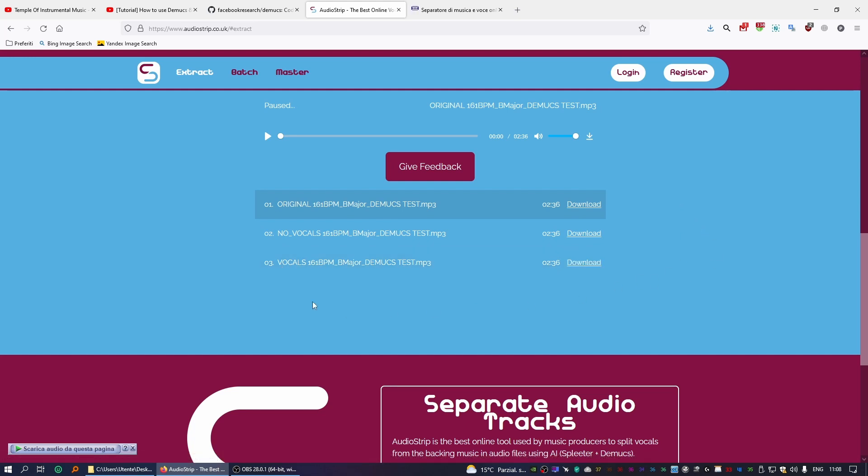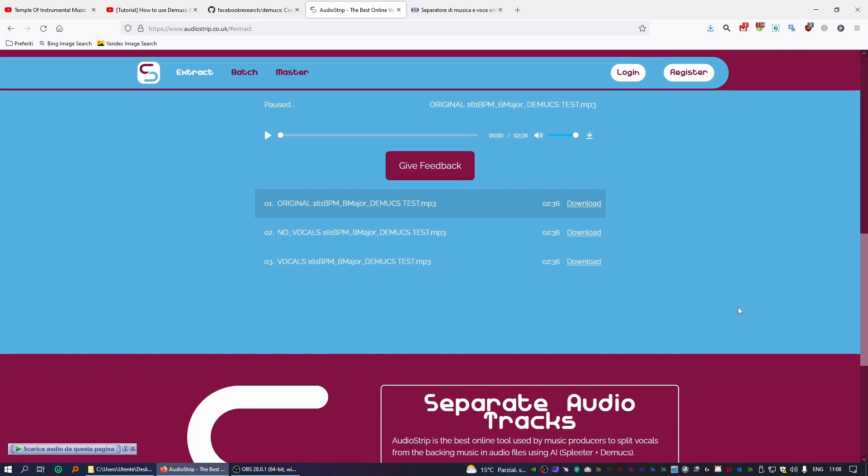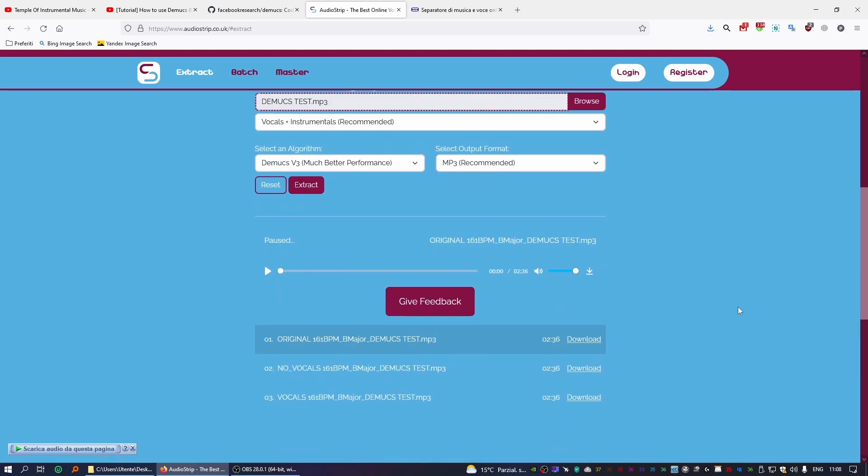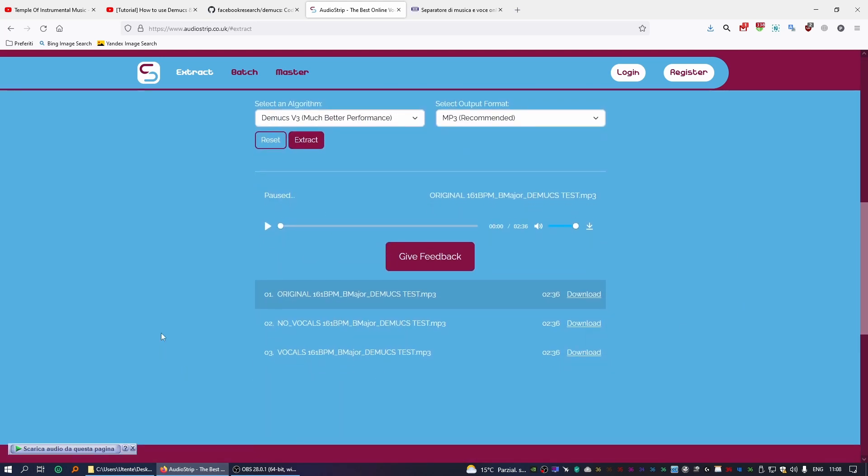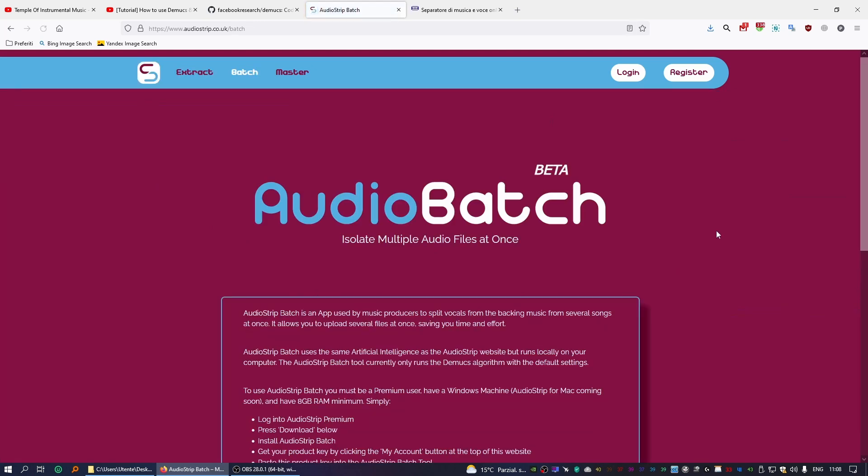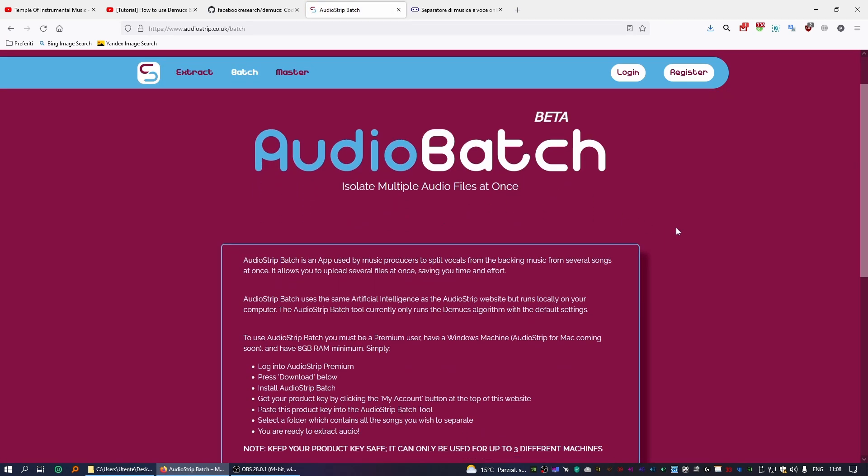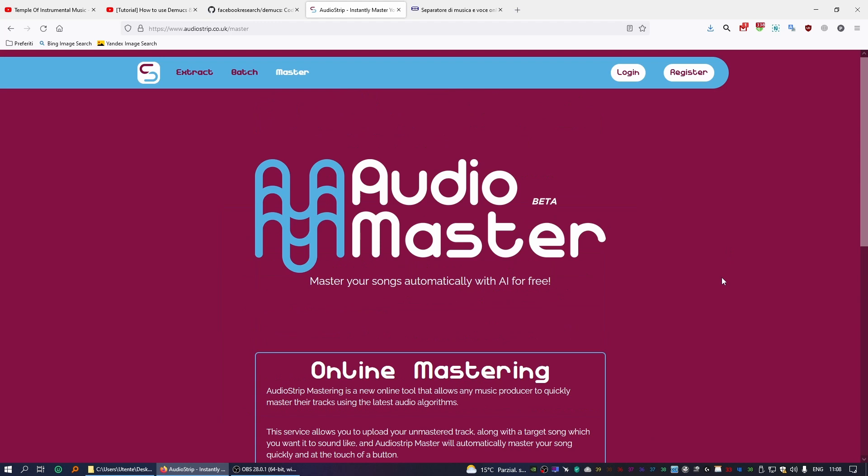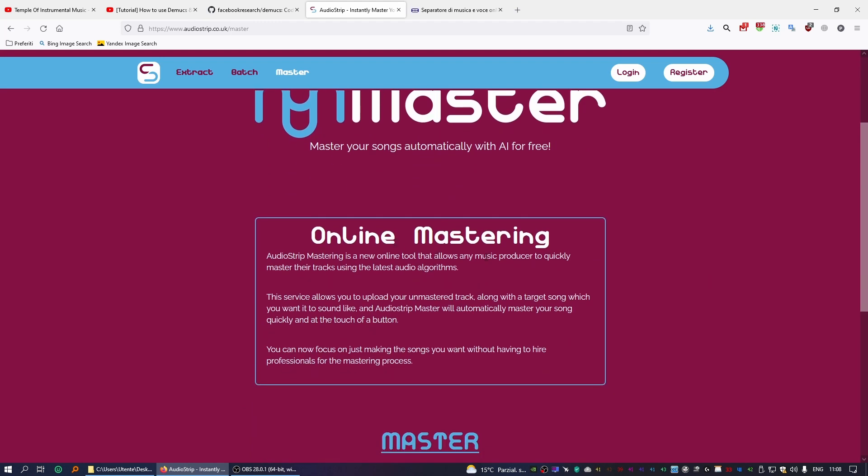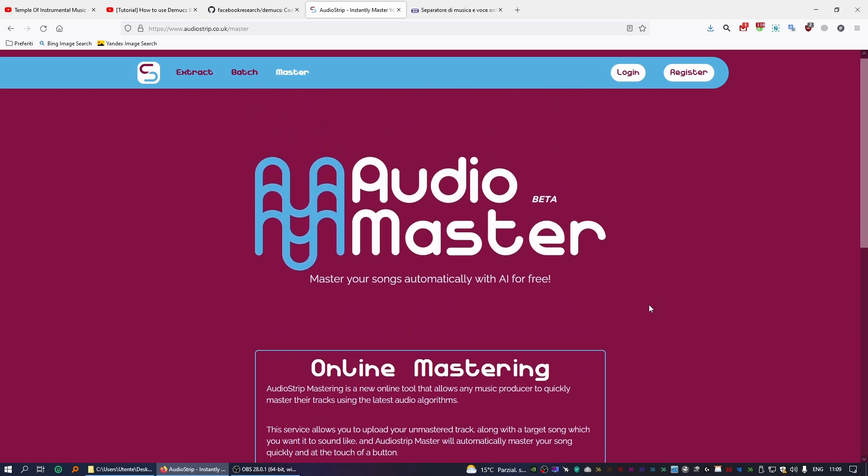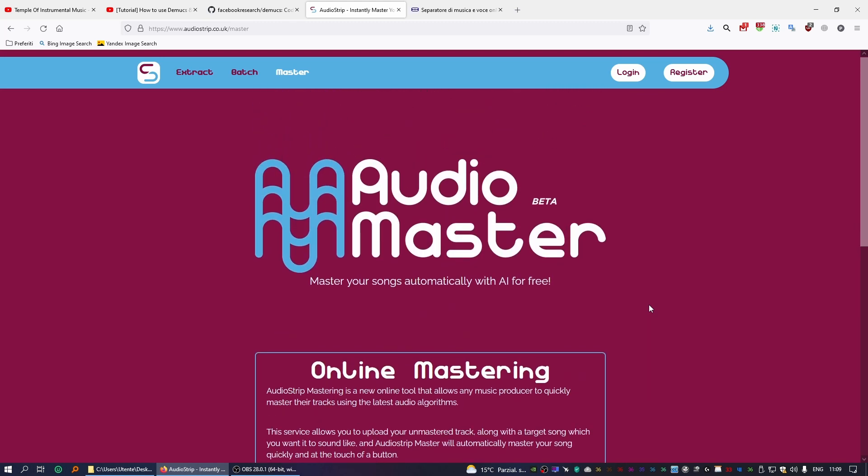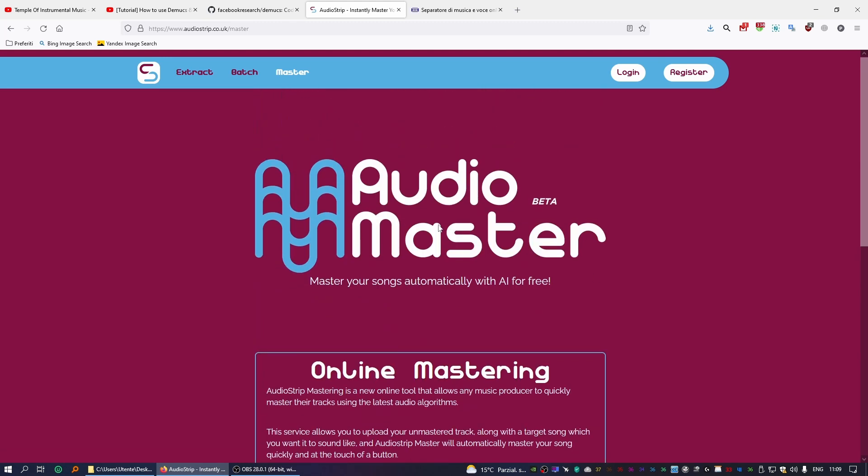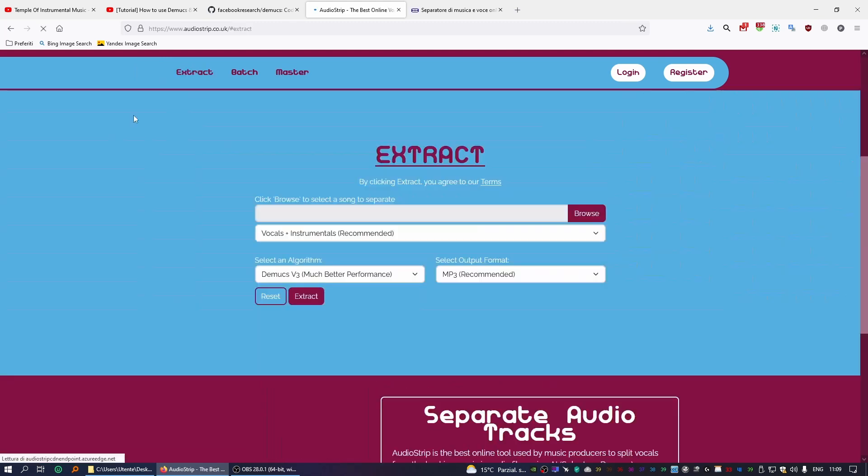All right, super easy as you can see, and that's all for Audiostrip. I encourage you to browse their website. It's actually very interesting and I think they also have a premium service as well. In this case here you can isolate multiple audio files at once, you can do batch sessions, and then also you can do online mastering. I don't know exactly what this is, but yeah, you can read through it by yourself and see what's up. But what we want to focus on obviously is the extraction page with Demucs.